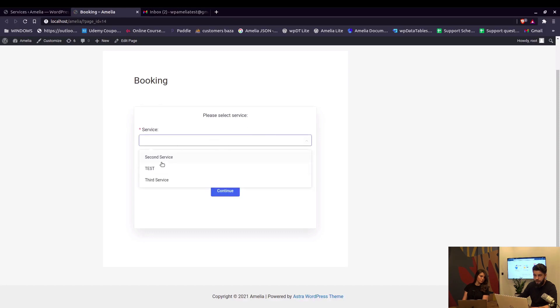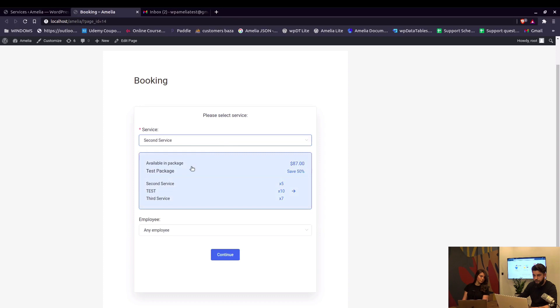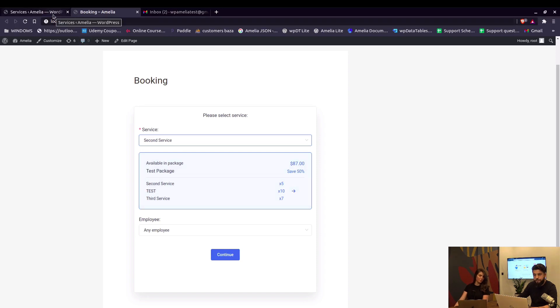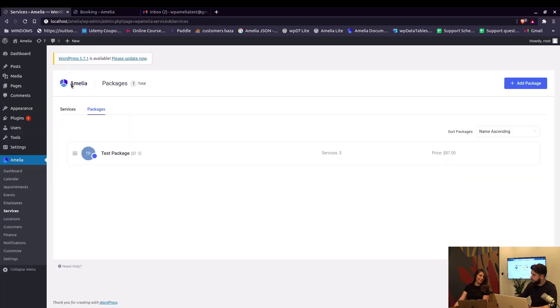So all services and packages they're not listed here, but if you select a service you will see that this service is also available in a package and where you save 50%. So very convenient for upselling.